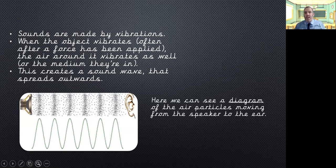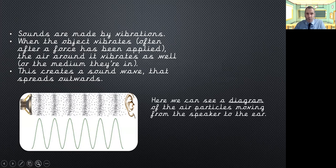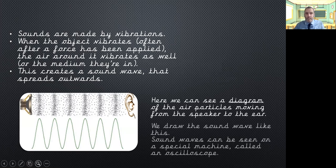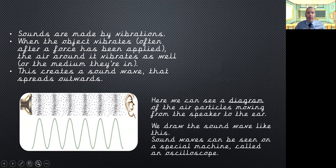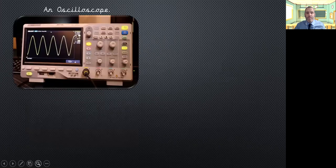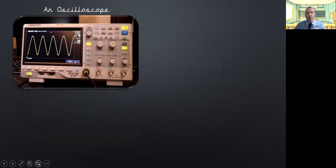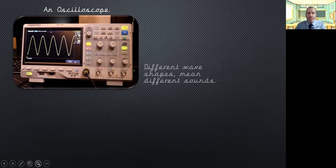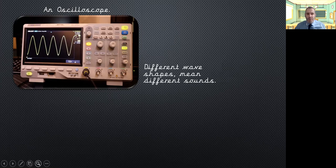So, here we can see a diagram that shows the air particles moving from the speaker to the ear. We draw the sound waves like they're shown at the bottom. So, they can be seen, so sound waves can be seen on a special machine called an oscilloscope and it measures our sound waves. So, this is an oscilloscope. So, it can interpret lots of different sounds and it can show us the sound wave as a computer-generated image. And different wave shapes mean different sounds.